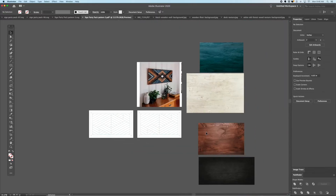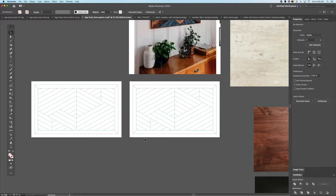We have this example picture of a colorway that a customer would like, but they're having a hard time visualizing it. So we are going to mock it up using these different colors of wood and the live paint bucket tool to kind of plan it out first.